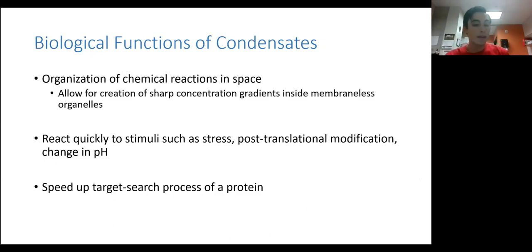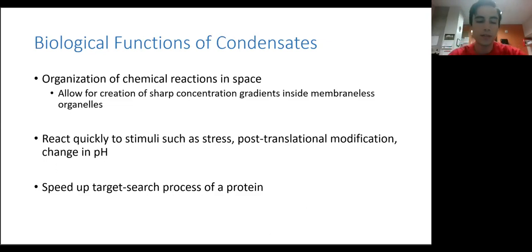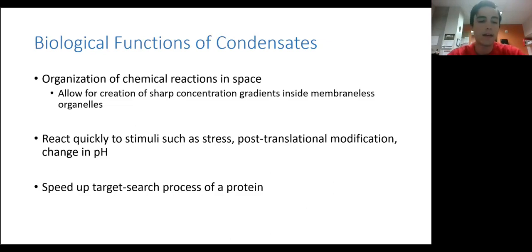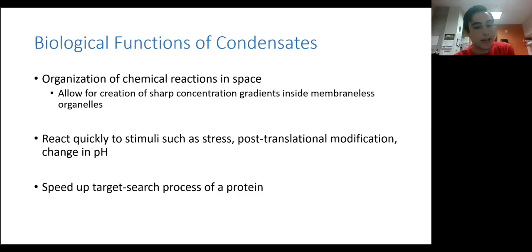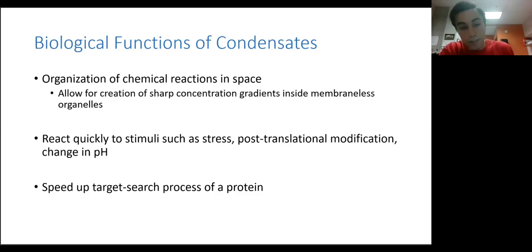Finally, something we found in our paper — also reported across multiple other works — is that these condensates function to speed up the target search process of a protein. Target search process refers to how long it takes a protein to find its specific components for reaction. In our work, we have a protein that interacts with DNA, but there are many nonspecific sites on the DNA relative to the one specific site it wants. Without condensates, the protein spends a lot of time forming nonspecific interactions before finding its target. In the presence of these condensates, DNA and target sites are pulled into a small area the protein can visit quickly and easily, increasing its efficiency — which is very important for cellular functions.